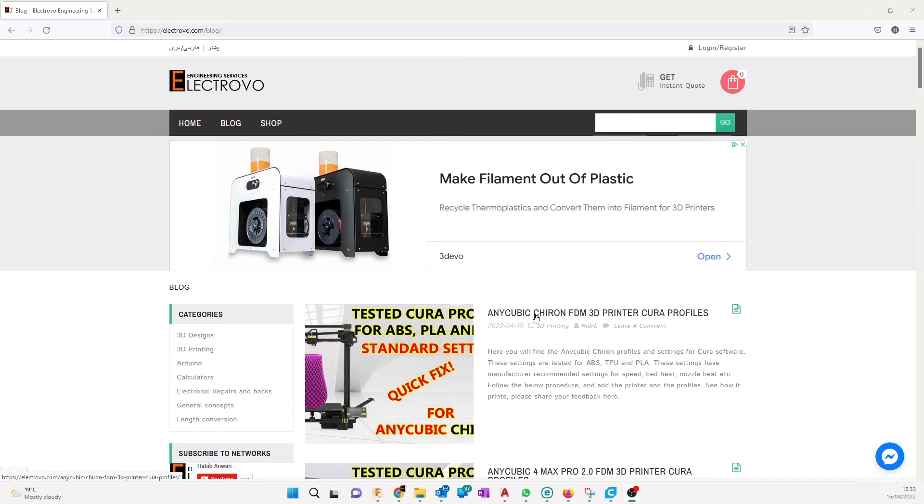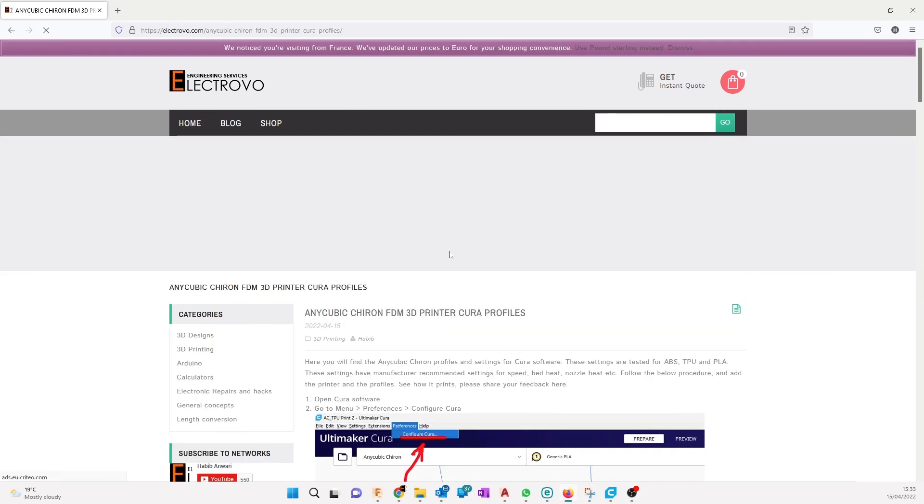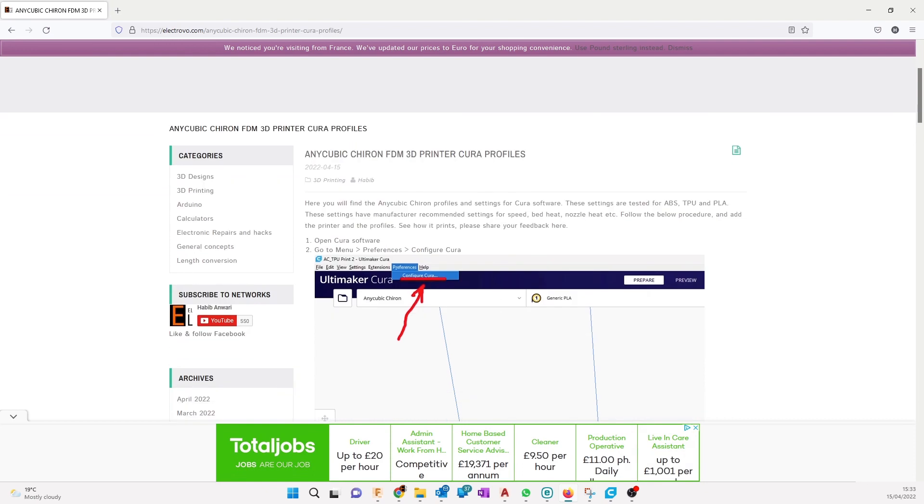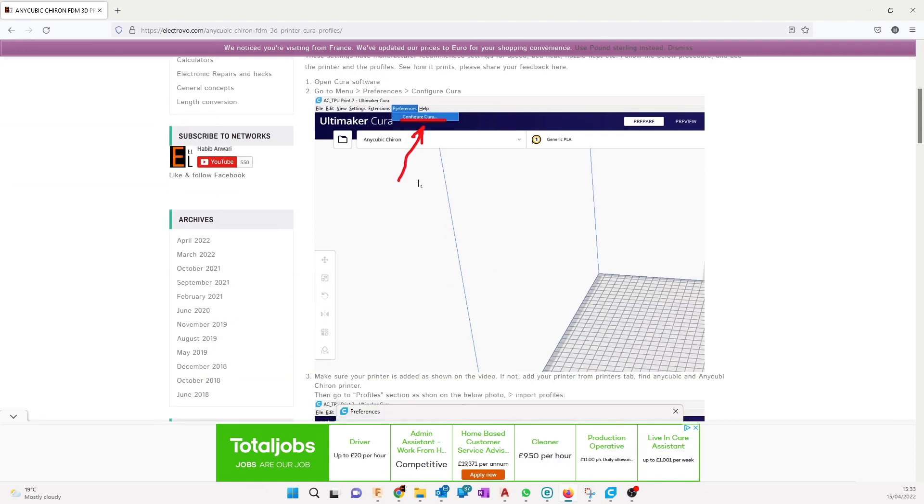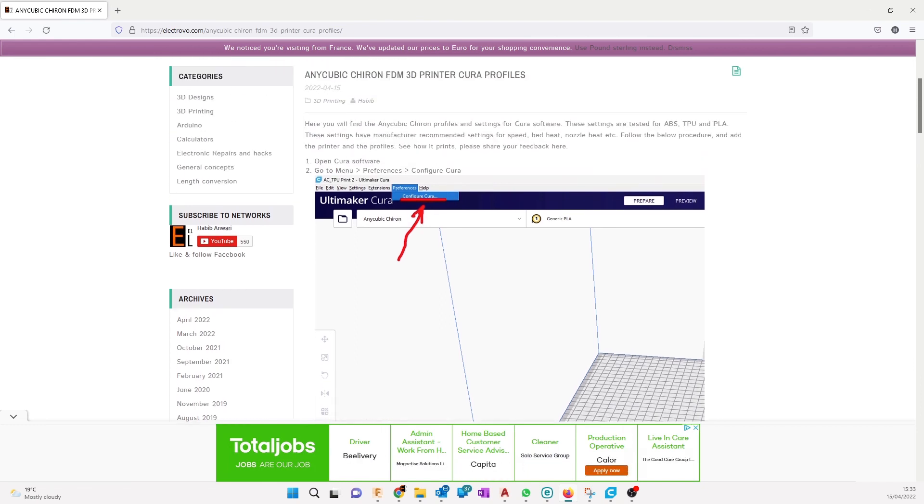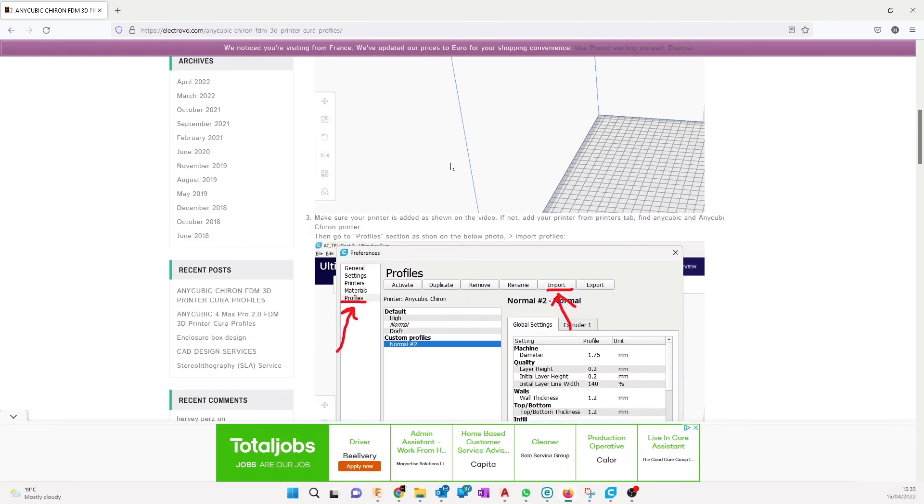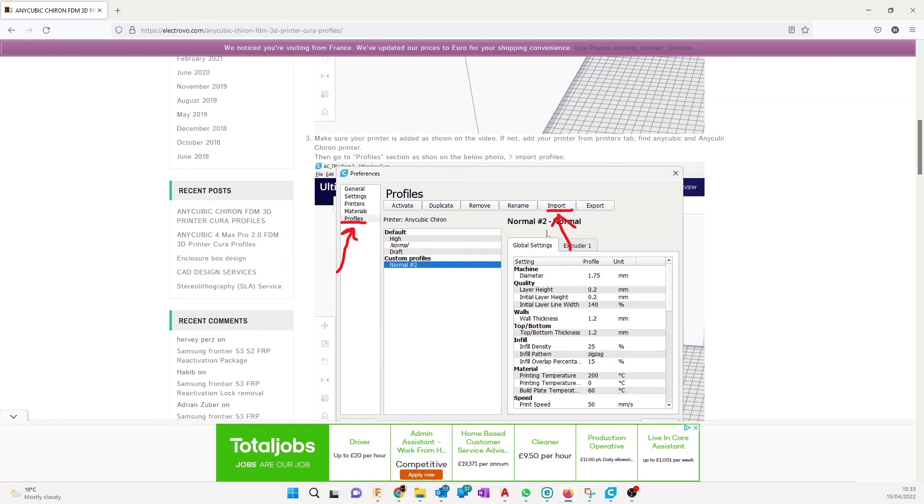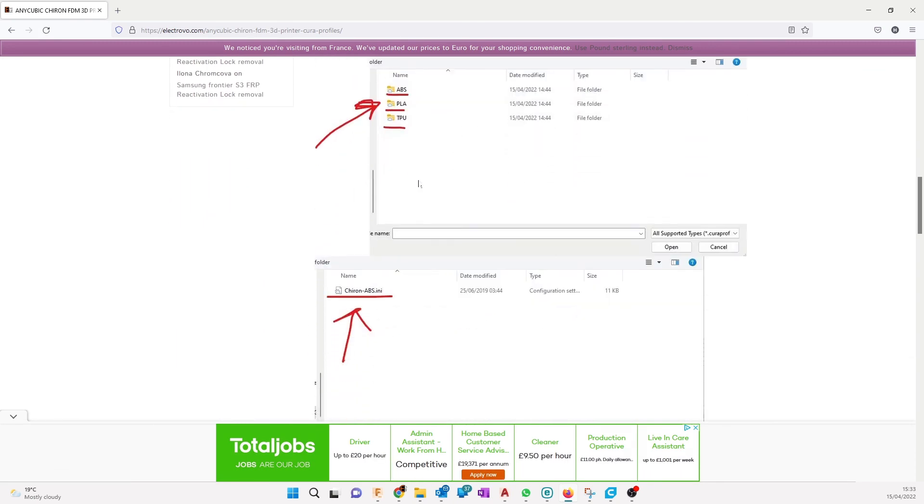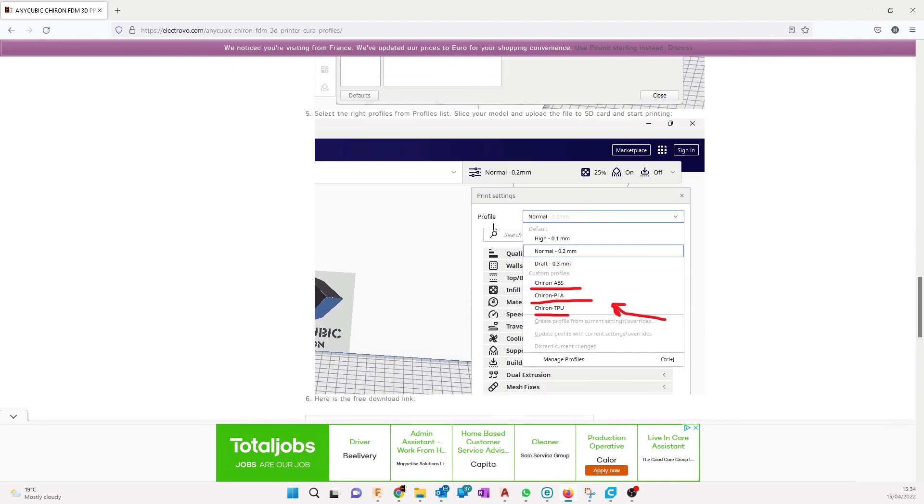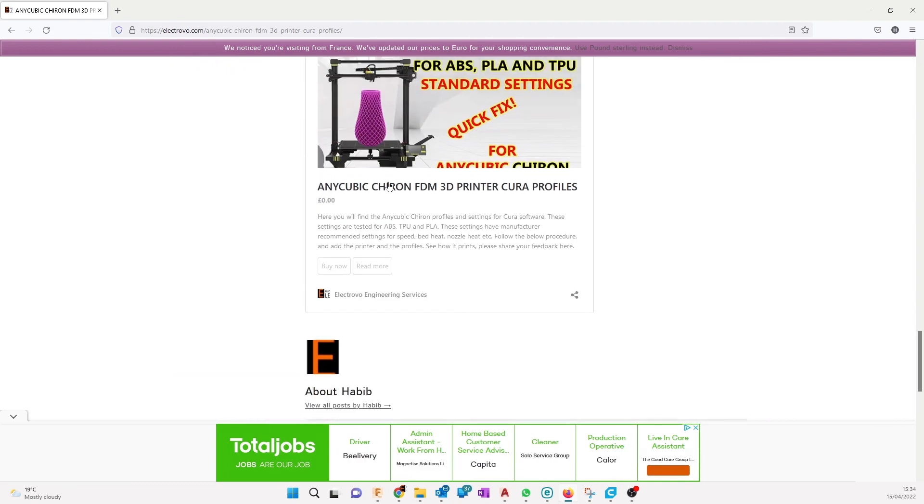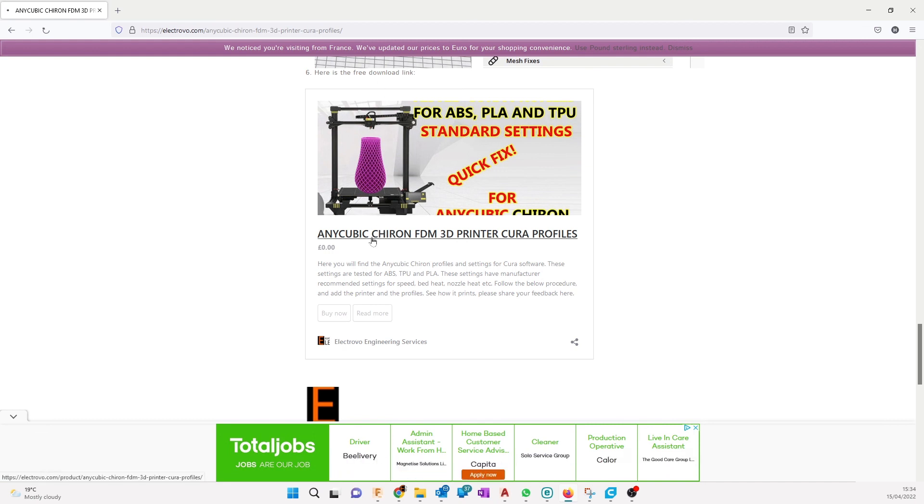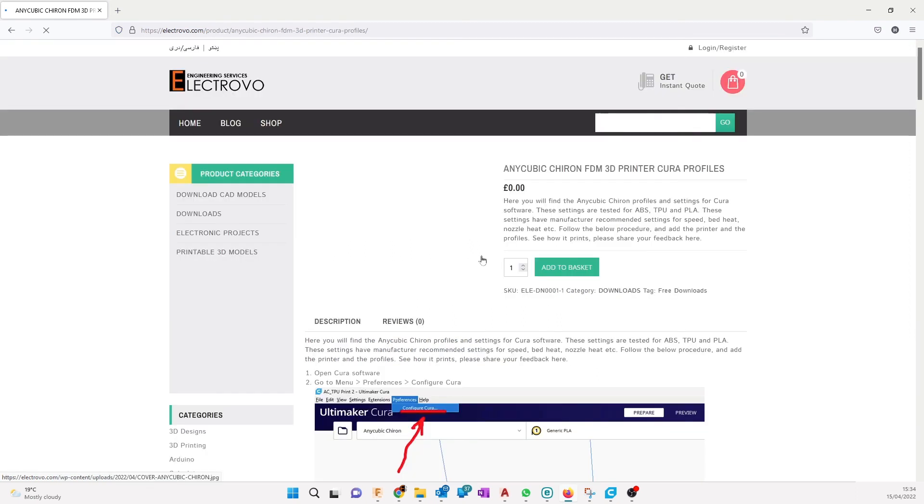This post describes step by step how you can add your profiles. Go step by step, open Cura, and as I show you in the video, you need to import the profiles one by one. Click on the link at the bottom of the page where it says here's the free download link.